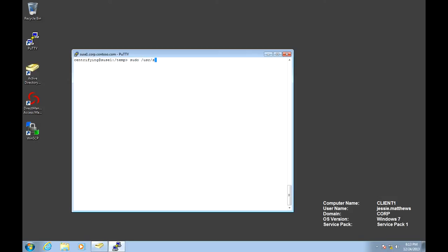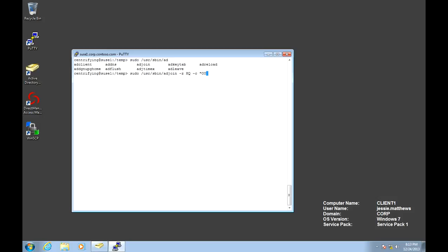This is going to be adjoin minus z hq for our zone, minus c as container. This is going to be OU equals servers, OU equals unix. We're going to do it in verbose mode. We're going to be using Jesse's user who's had delegated access. And finally, we're going to set it against the corp domain.